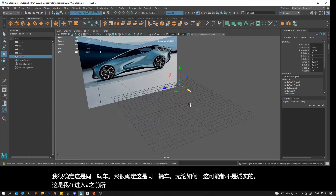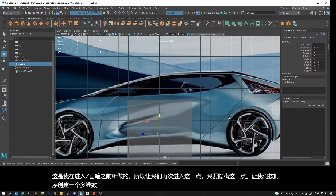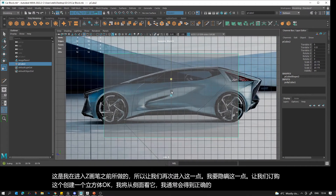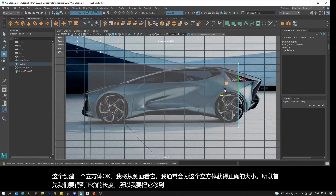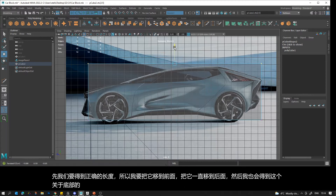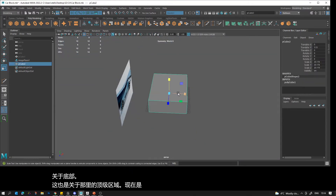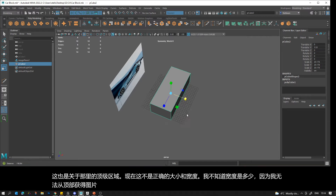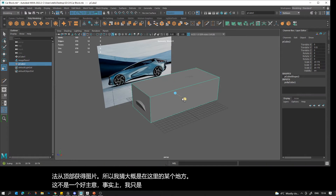This is kind of what I made before going into ZBrush. All I did was create a cube. I'm going to look at it from the side and get the right size — first the right length, moving this to the front and all the way to the back, then matching the bottom and the top. This isn't the right width because I couldn't get a picture from the top, so I'm guessing.